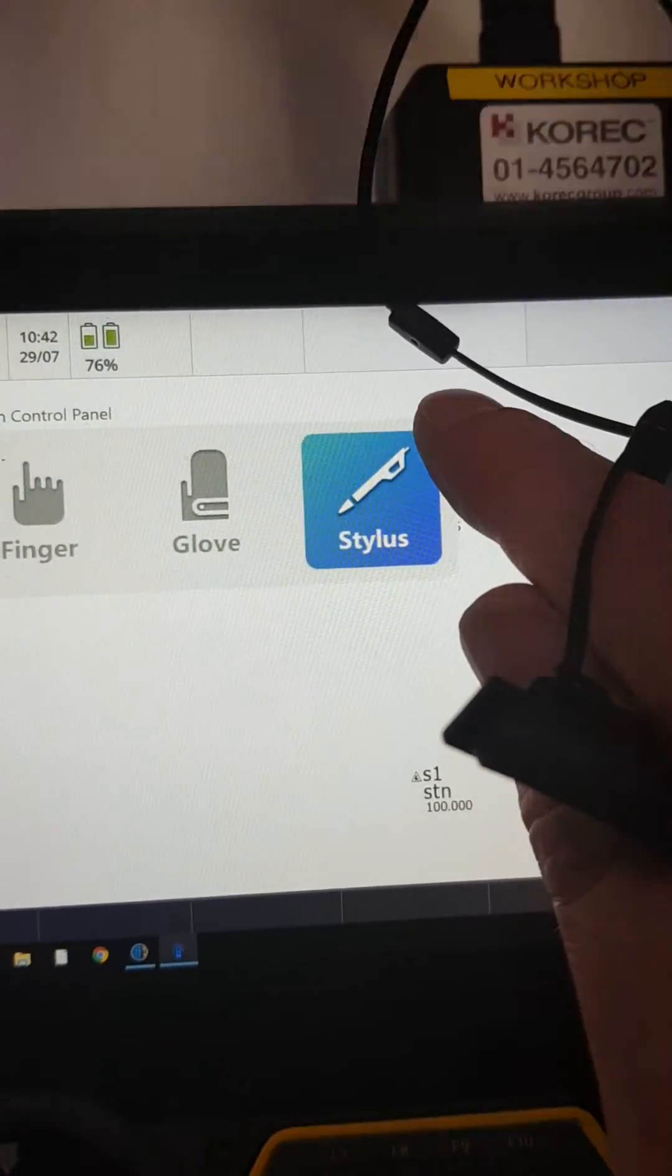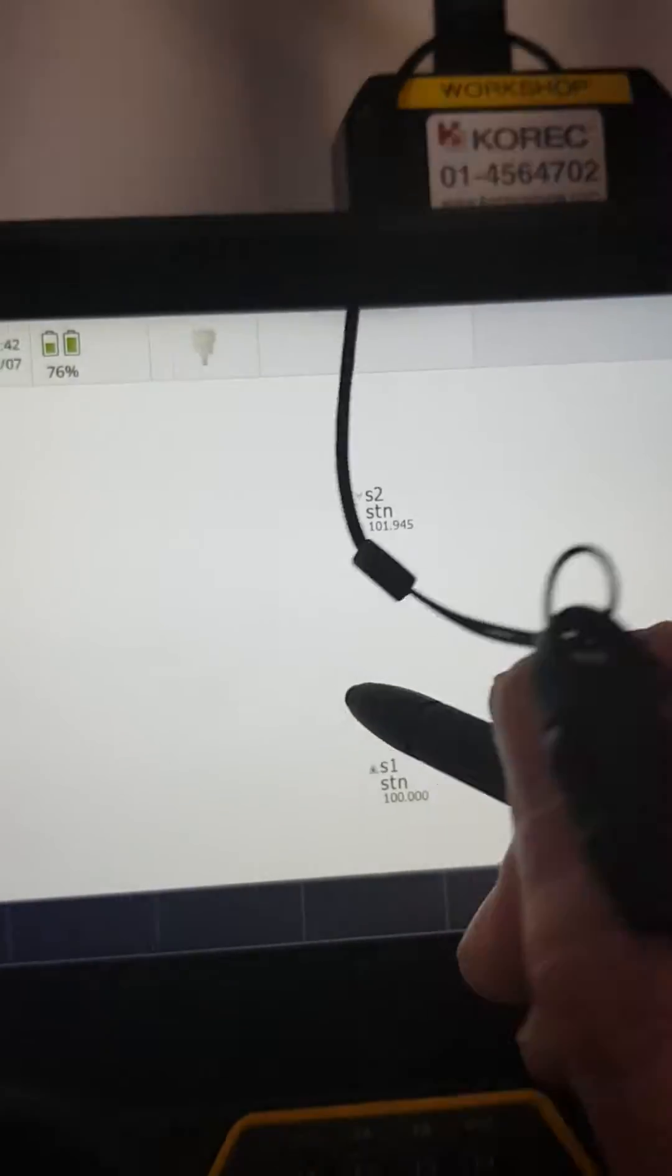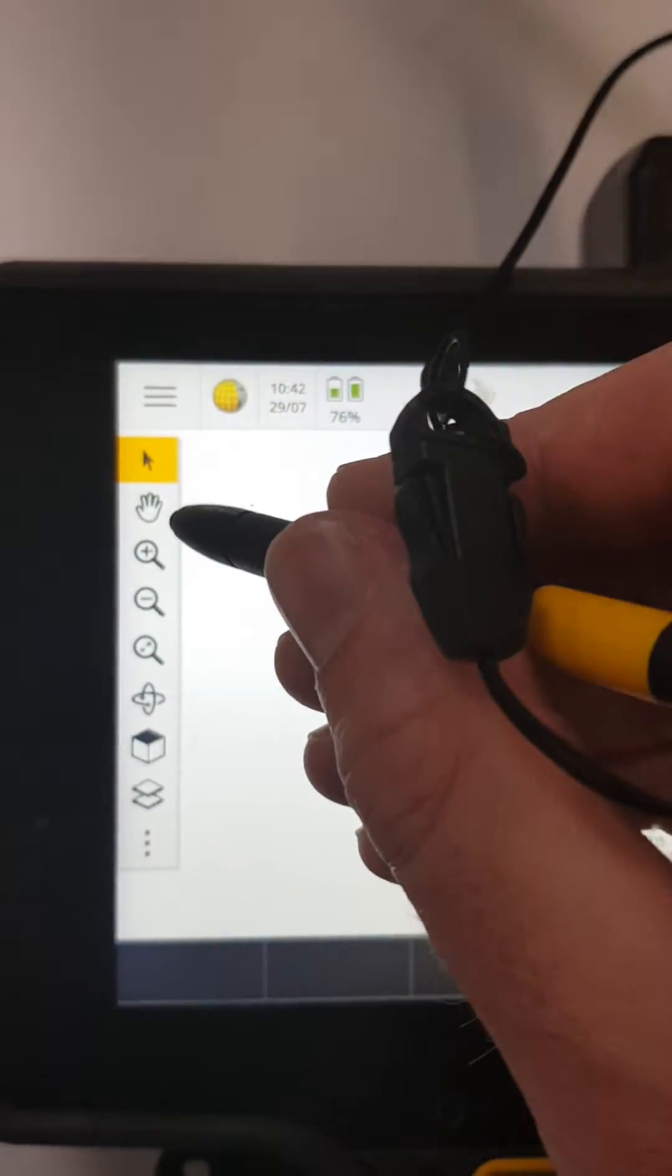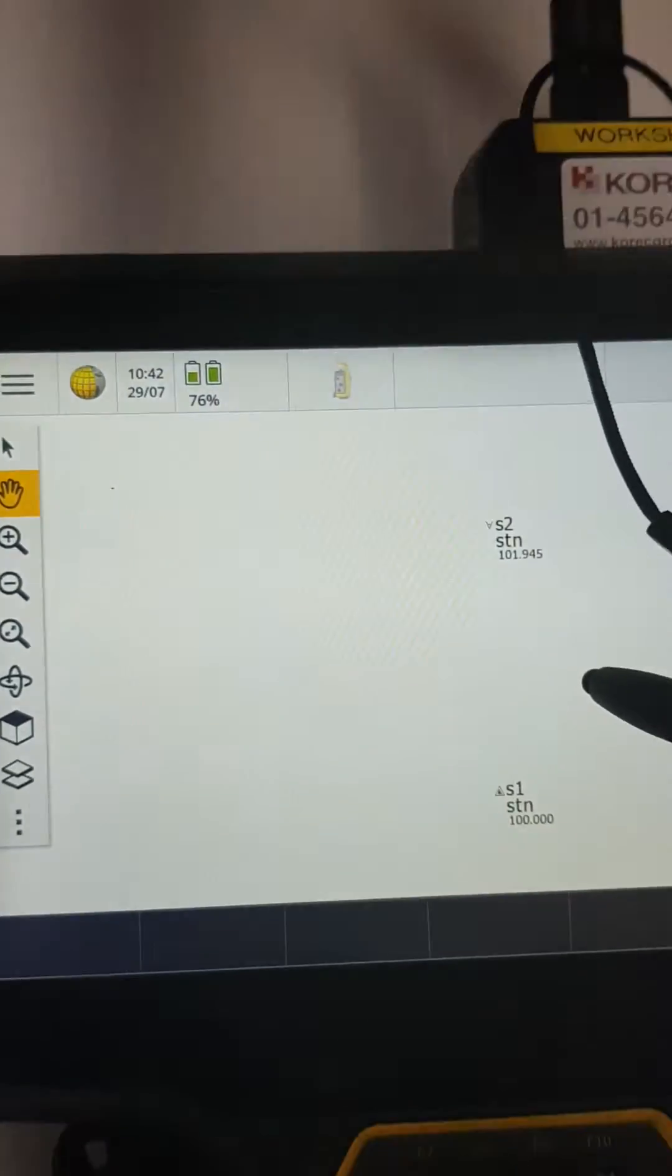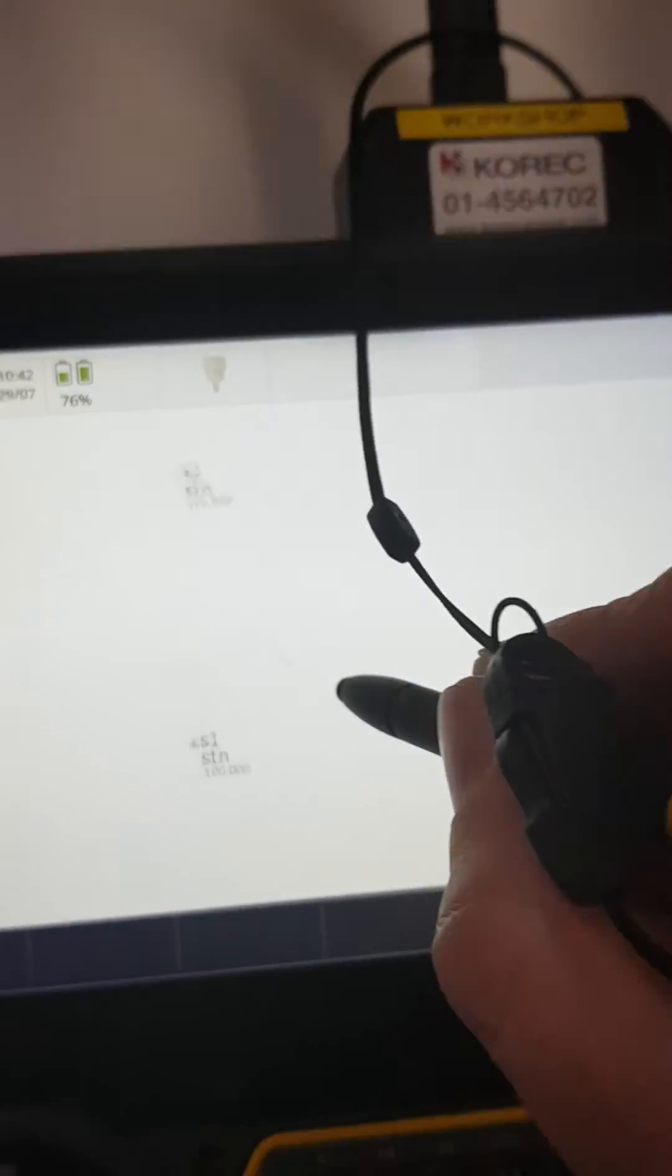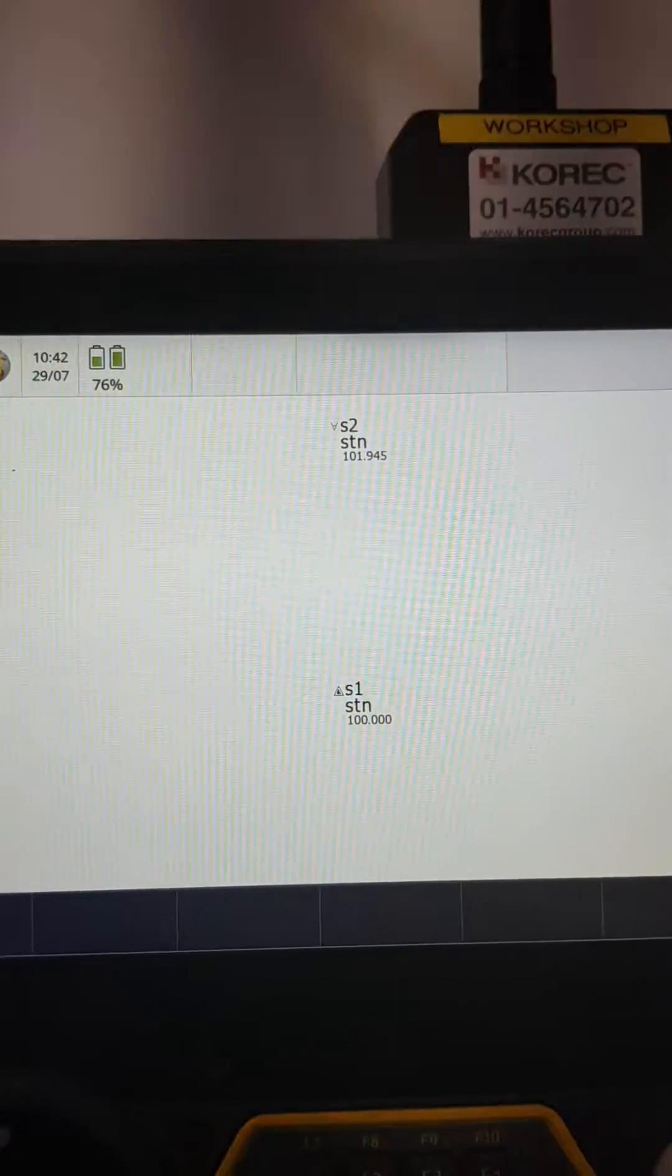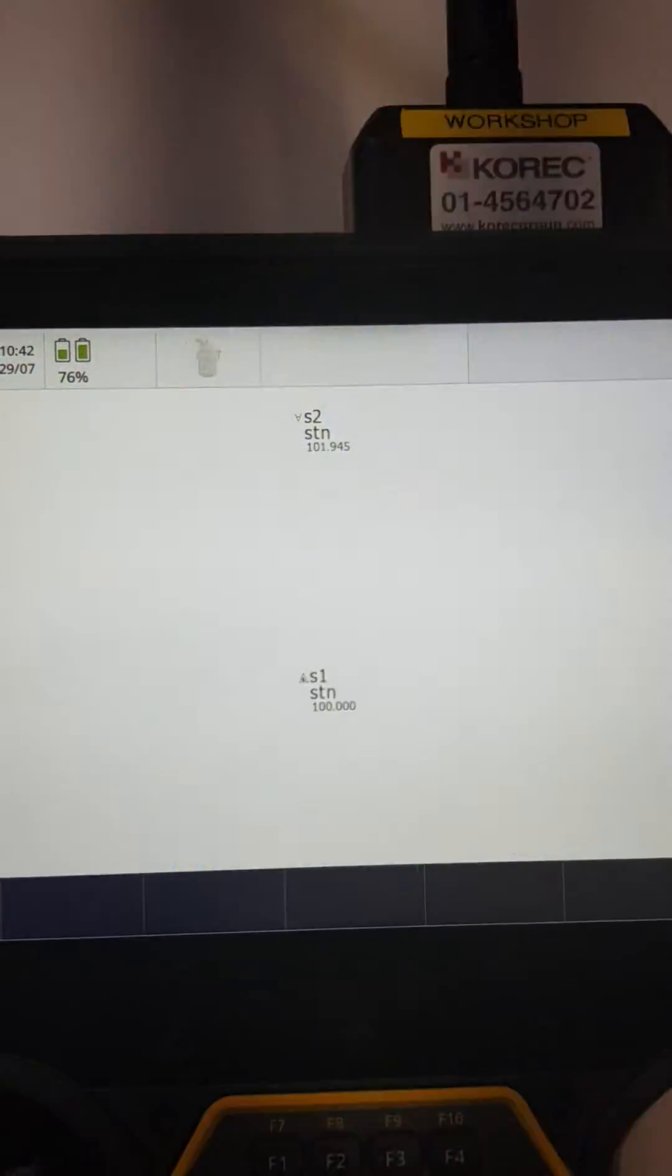And now I can go in and touch. There you go, that's just swapping between your finger and your stylus pen. Okay, thanks, bye.